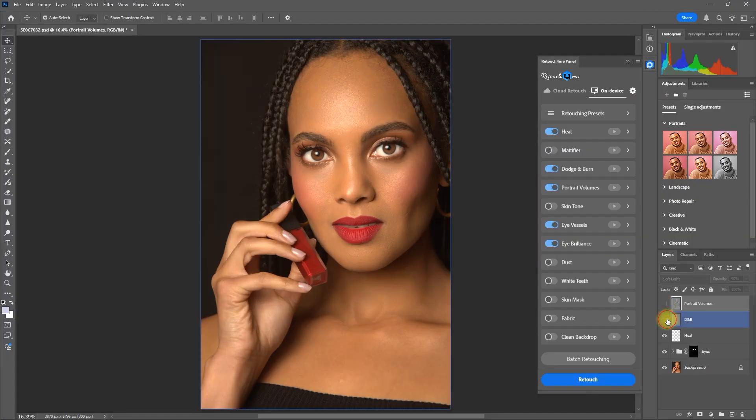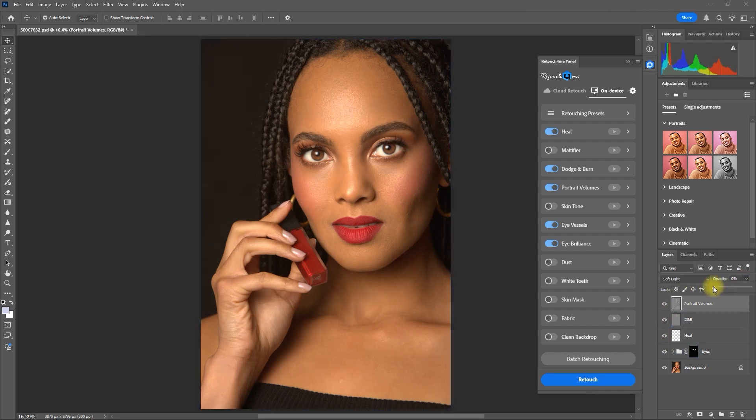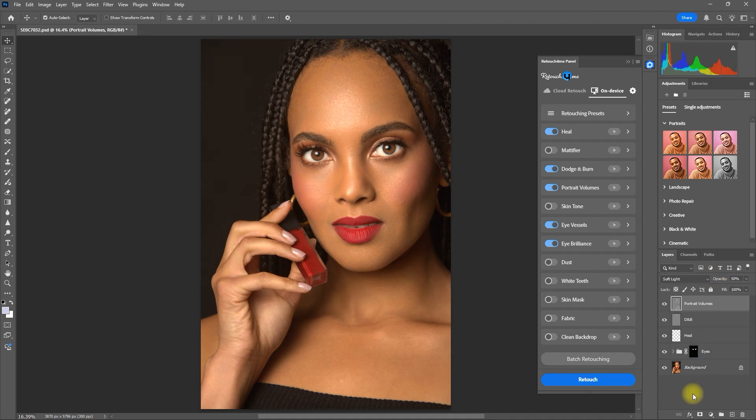As you can see, it created a layer for each plugin. We can adjust the opacity to increase or decrease the effect. We can also apply a mask to add or remove the effect on certain areas of the image.